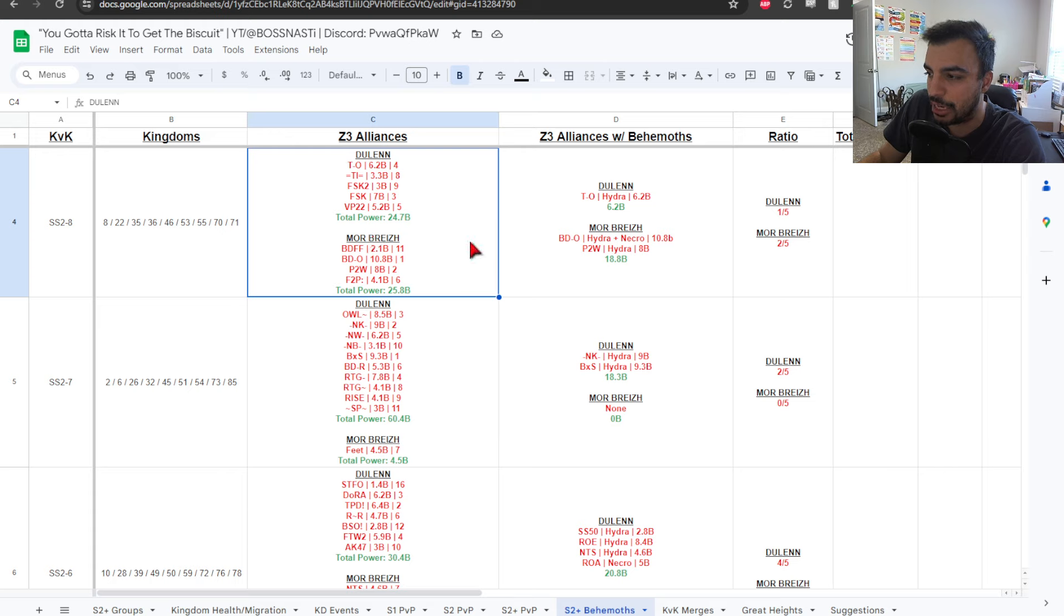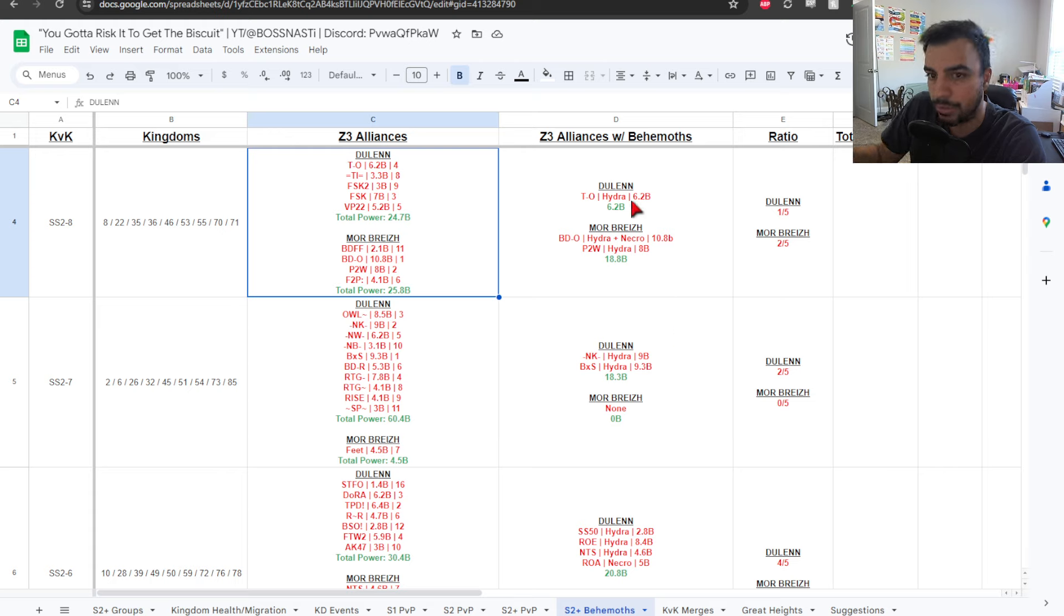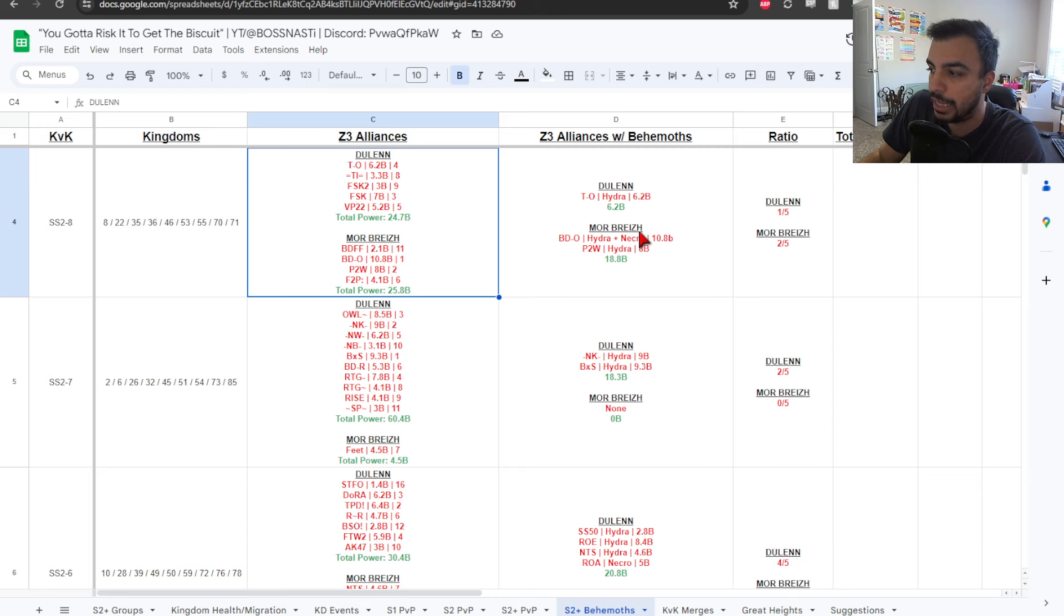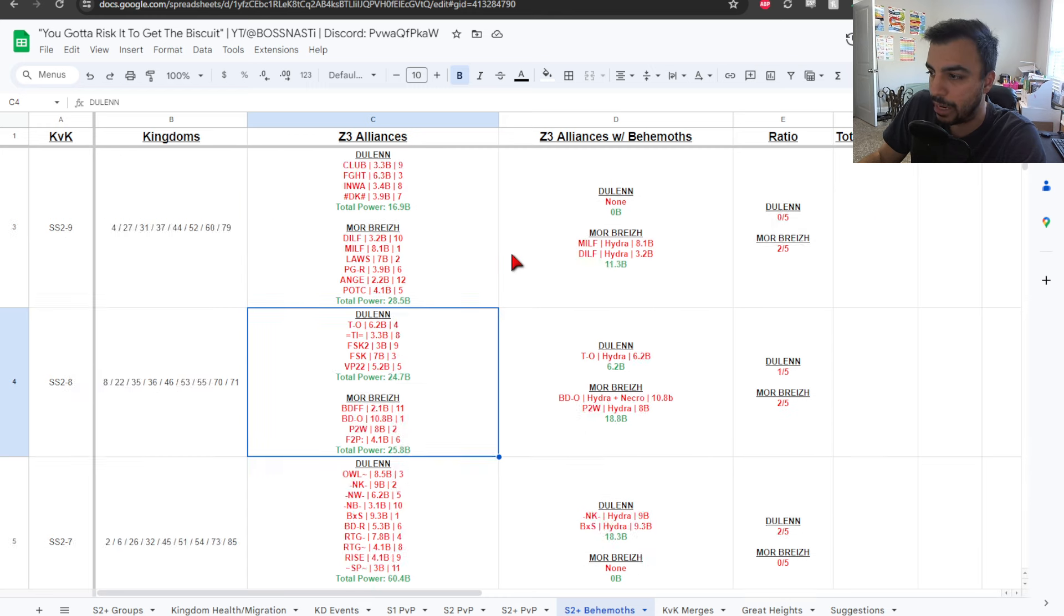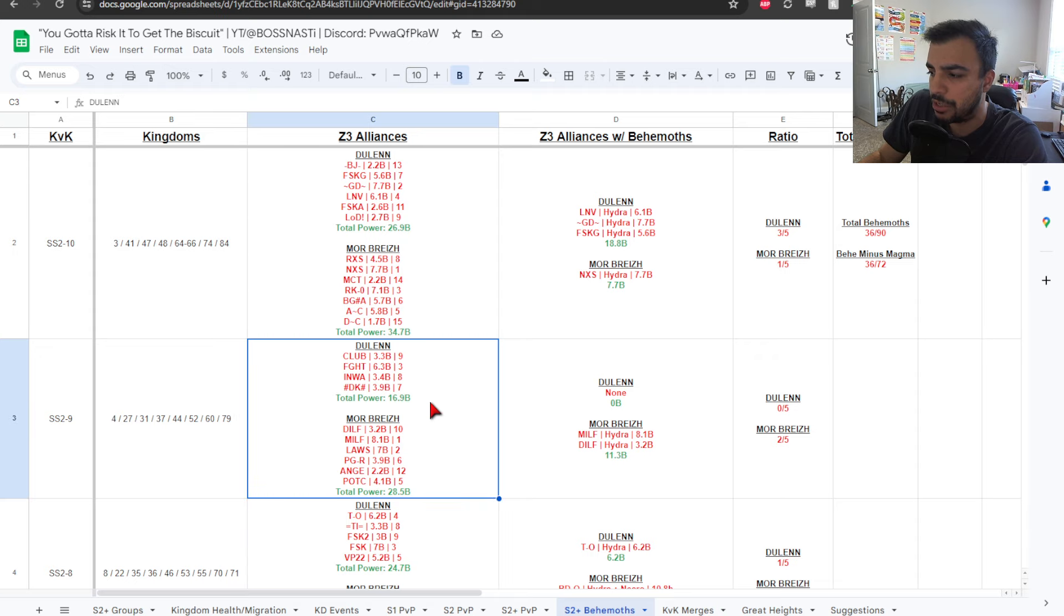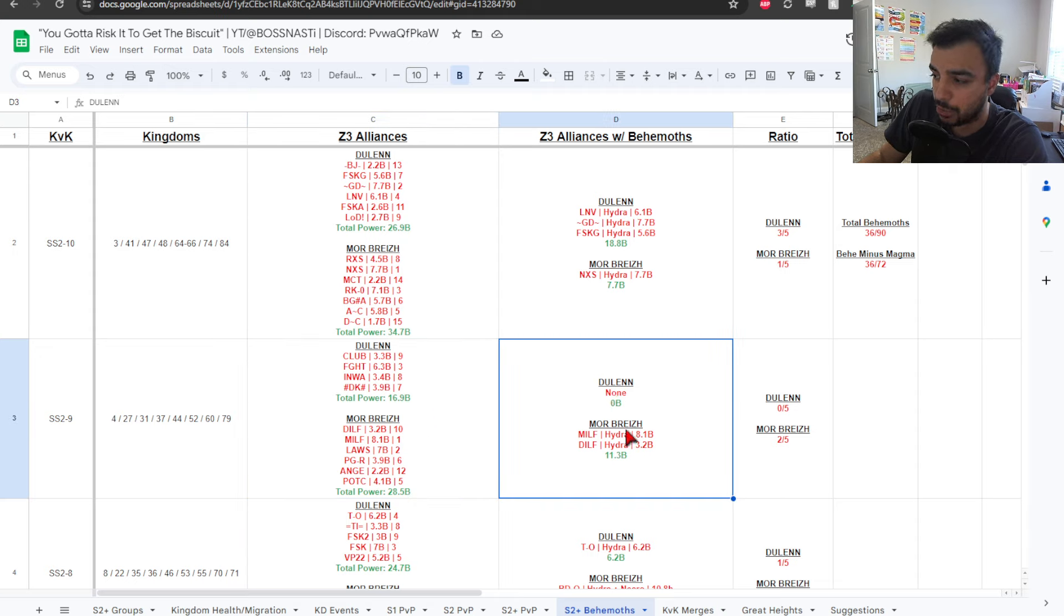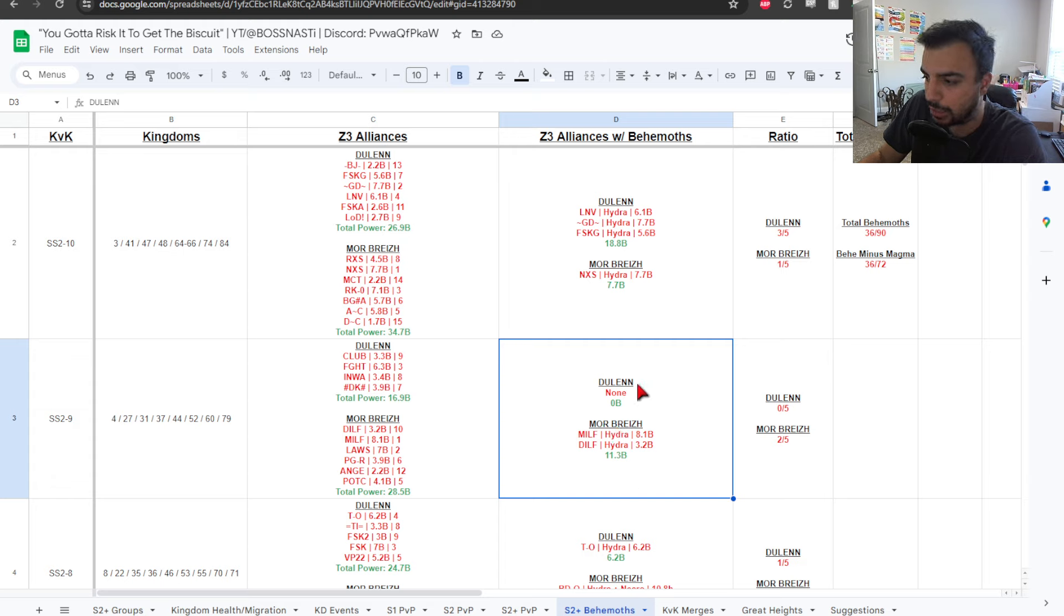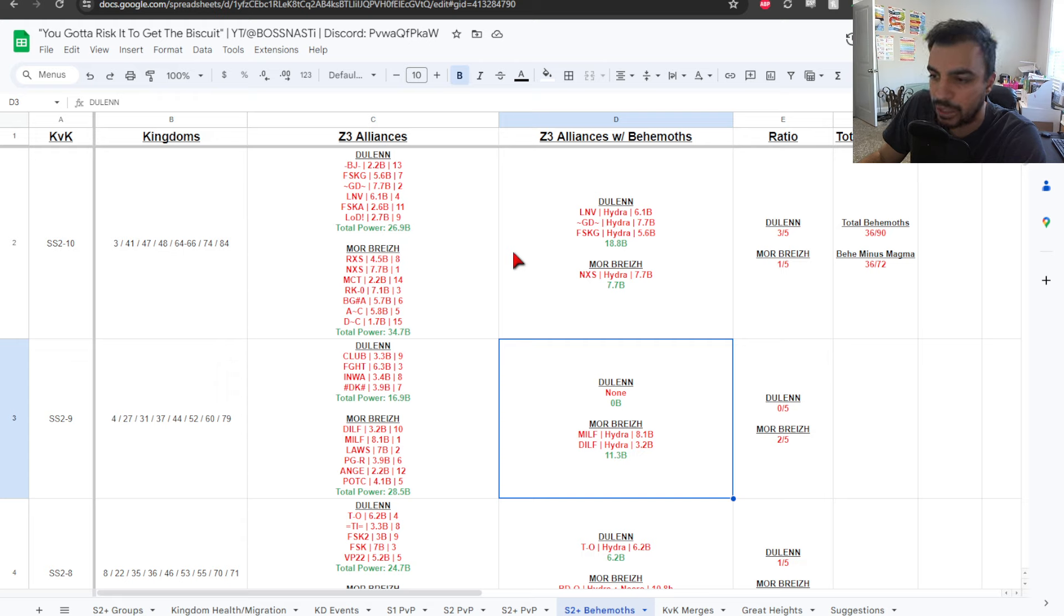SS2-8, you can see 24.7, 25.8, pretty close there. But then, you can see how it kind of varies here going now for the alliances that actually have Behemoth captured. 1 with TO at 6.2, and then 2 for 18.8. We get now to SS2-9. And then, you can see you have 16.9 versus 28.5. But then, no one for Doolin and then 2 for Morbrez. So, Milf Dulf kind of going to be going up against themselves or just doing some farming, unless they end up getting someone else that's going to cap.